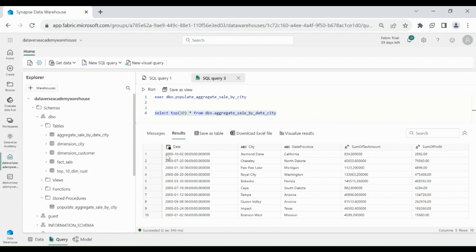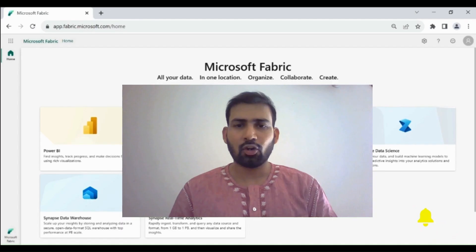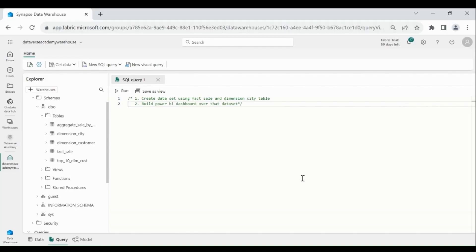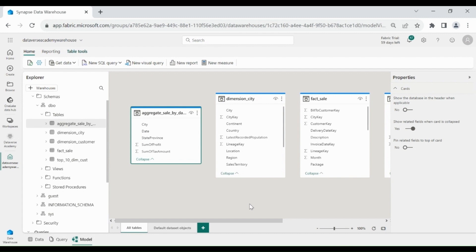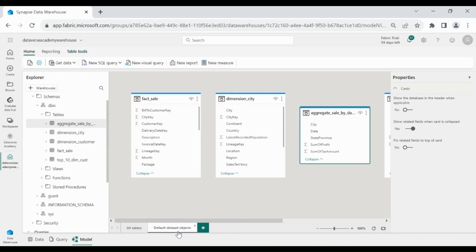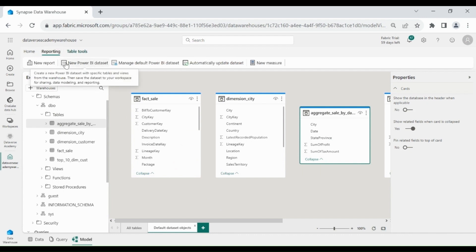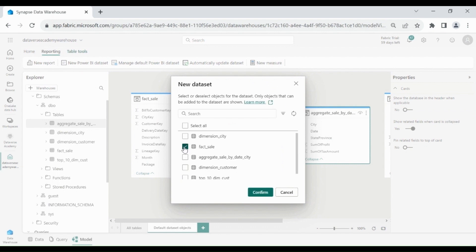You can see we got the result. Here we have total tax, total profit per day by state and city. Now we will learn how we can create a dataset and then create a Power BI dashboard using that dataset. We will create a dataset using the fact_sale and dimension_city tables, then create a Power BI dashboard. For that click on Model. Here you can see we have all the tables which are in our Data Warehouse, and we have a default dataset which is automatically created.